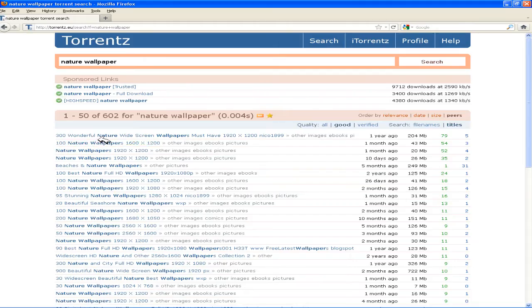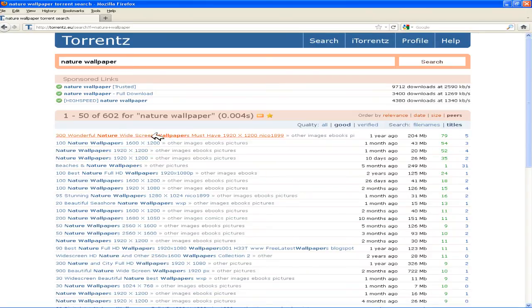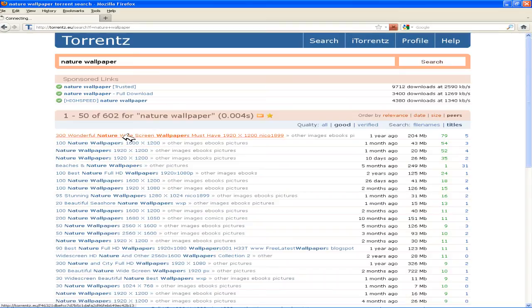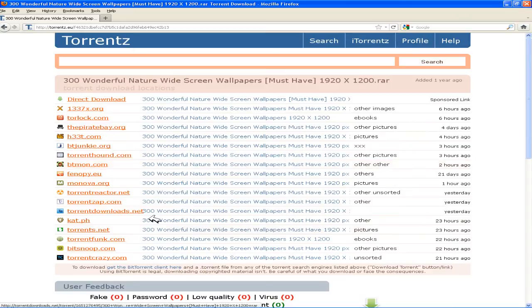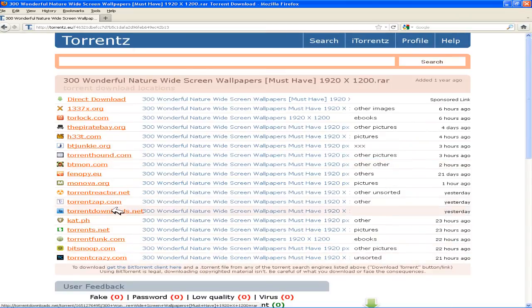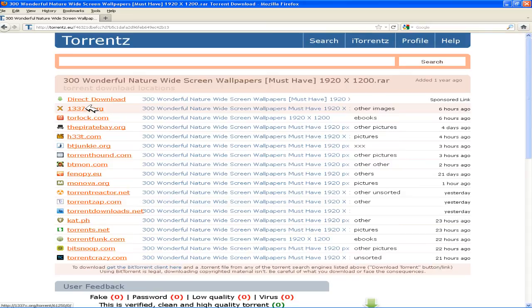You can just choose any of these torrents which have good seeds and peers. I am going to choose this one. And these are the recommended sites from where you could download a torrent. I choose 1337x.org or piratebay.org.